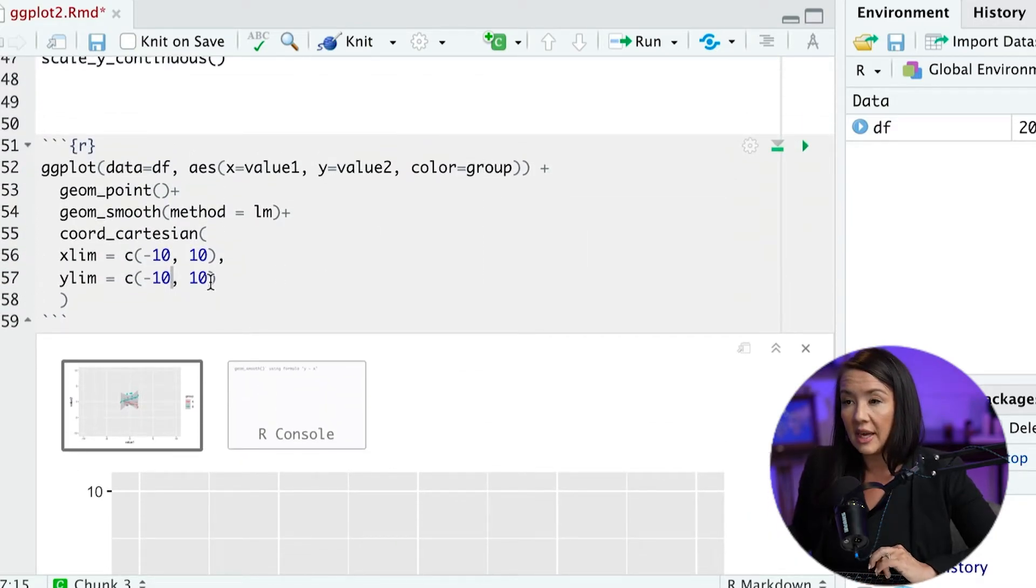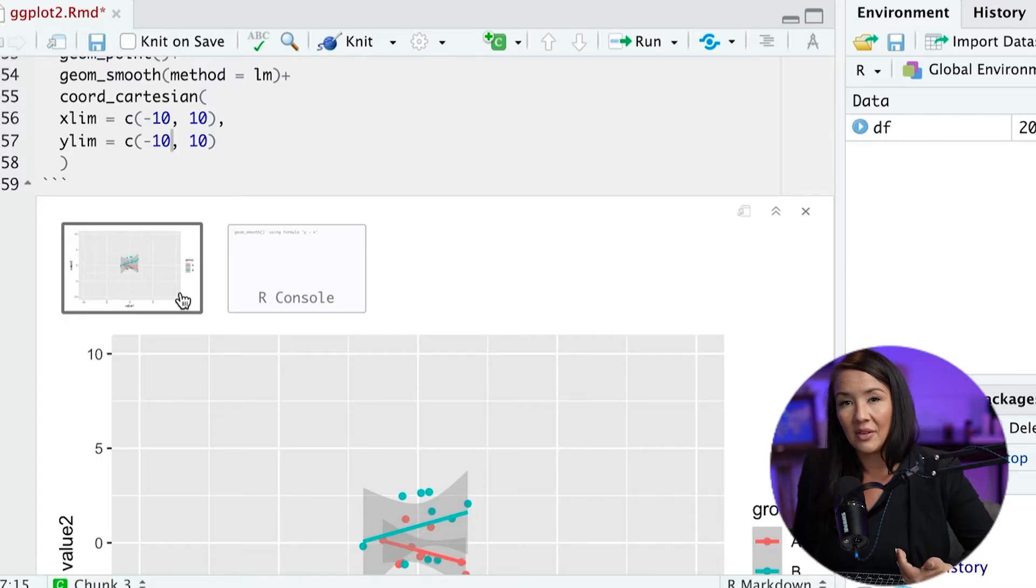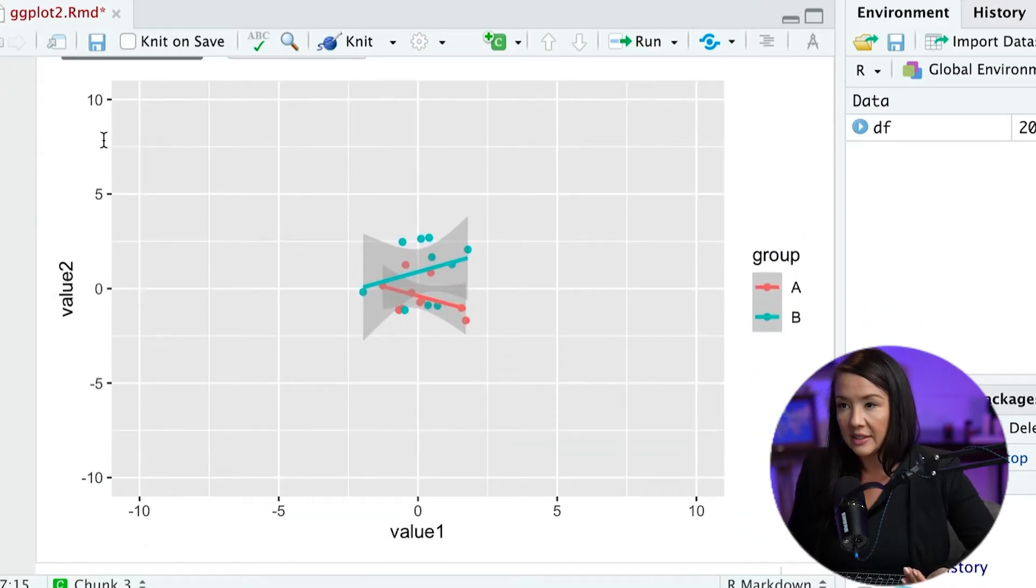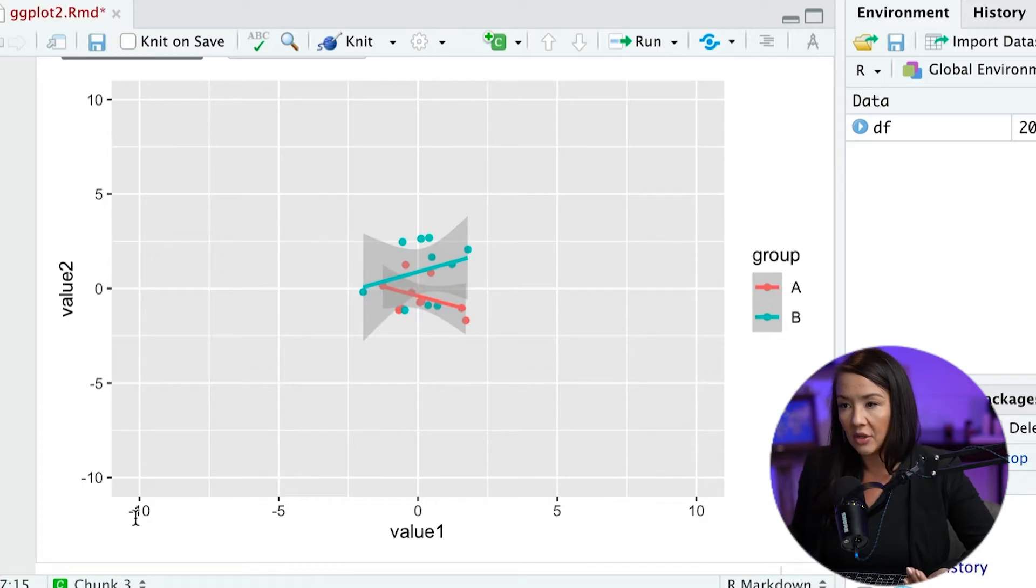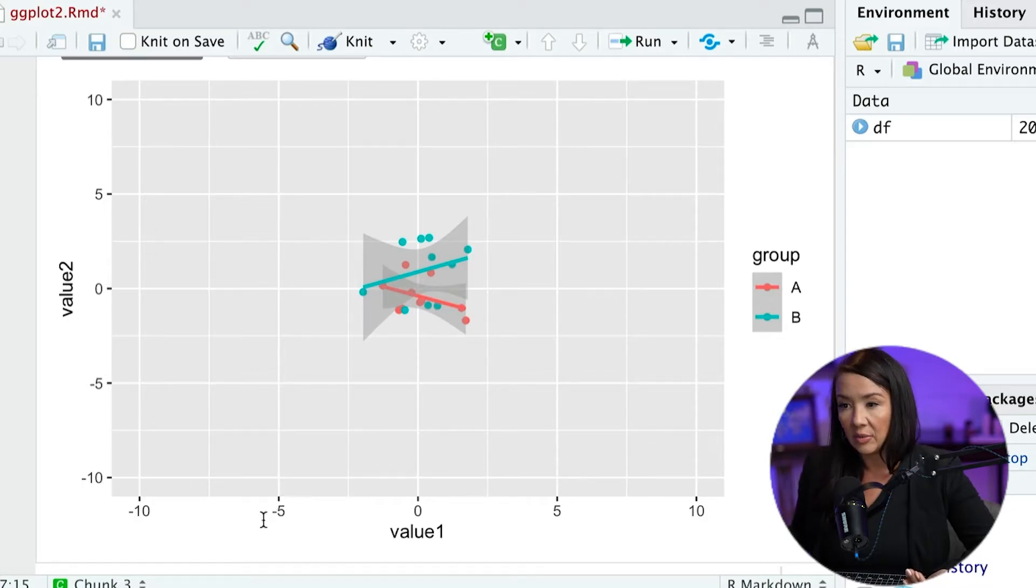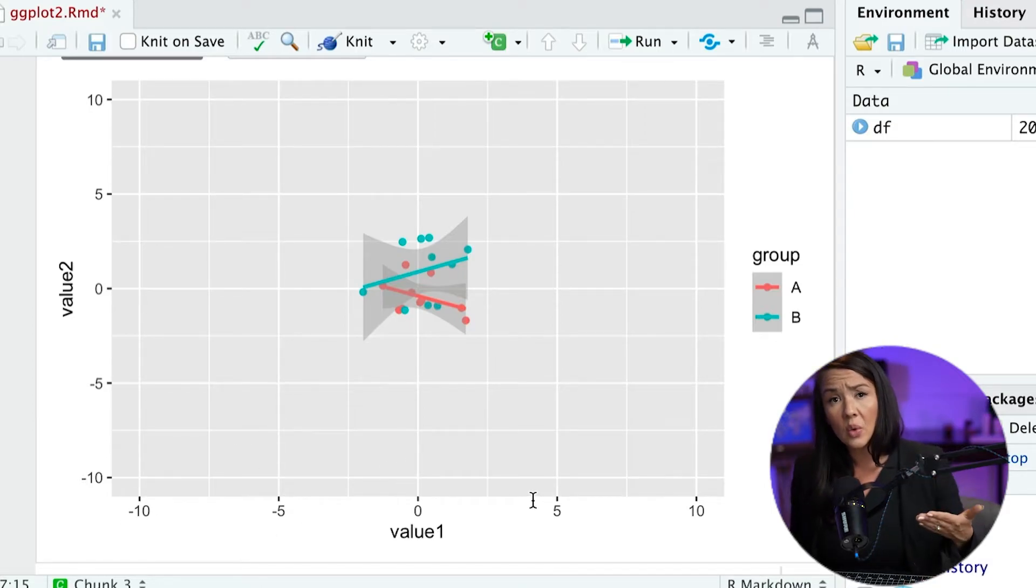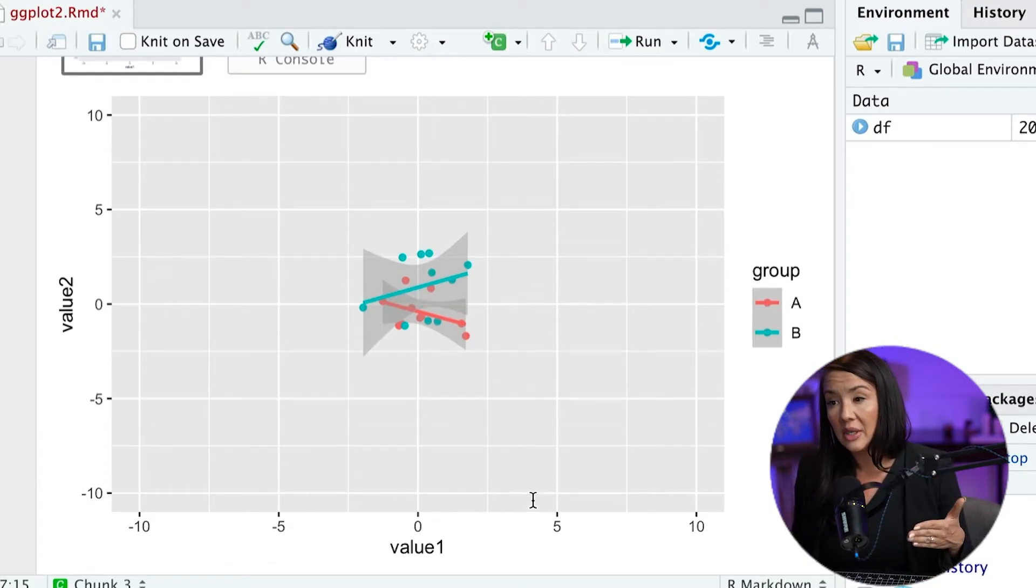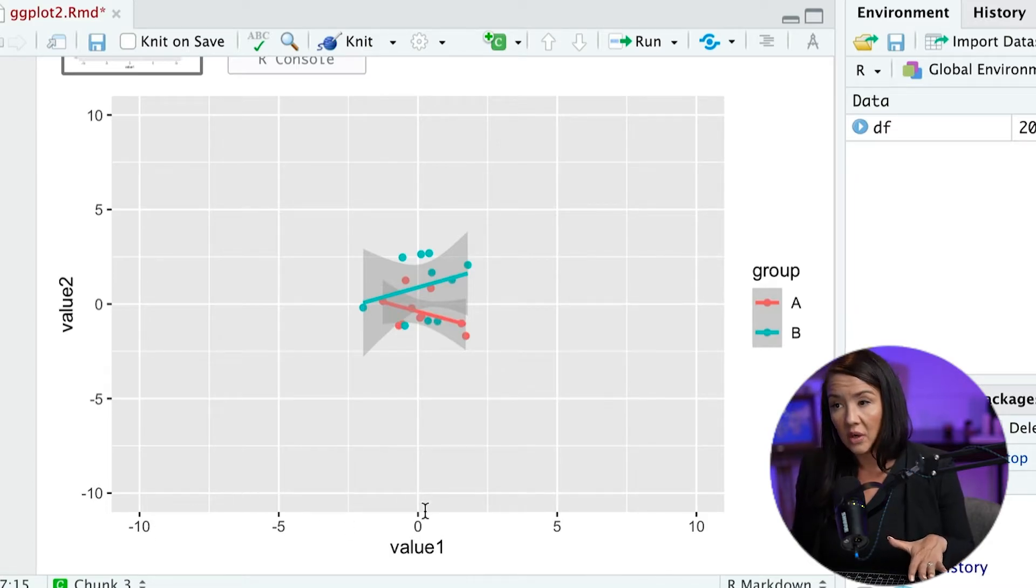One of the things that you might want to do is you might want to specify other attributes of these axes. Right now, by default, the tick marks go in five unit increments from negative 10 to 5 to 0, etc. What you might want to do is to specify exactly the increments that you want. You might want to specify where these lines fall.